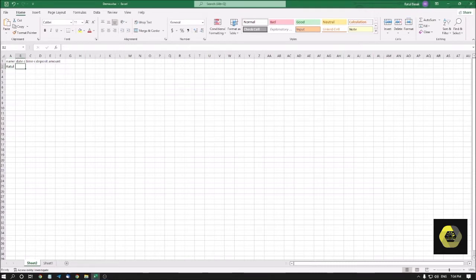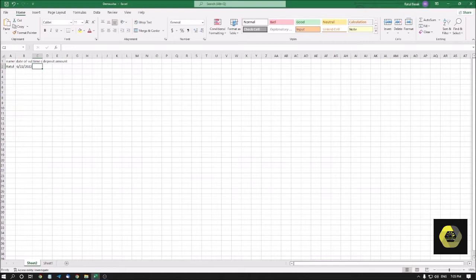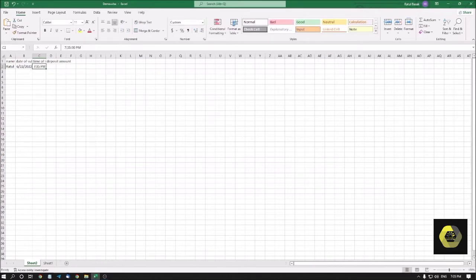Let me insert today's date: 6/22/2022. It's quite tough to understand when it says '6/22/2022' or '7/21/2025', so that's why we need to change the layout of this cell. Before doing that, I'm going to the next column and entering the current time using Control + Colon or Control + Shift + Semicolon. The time shows as 7:35 PM.